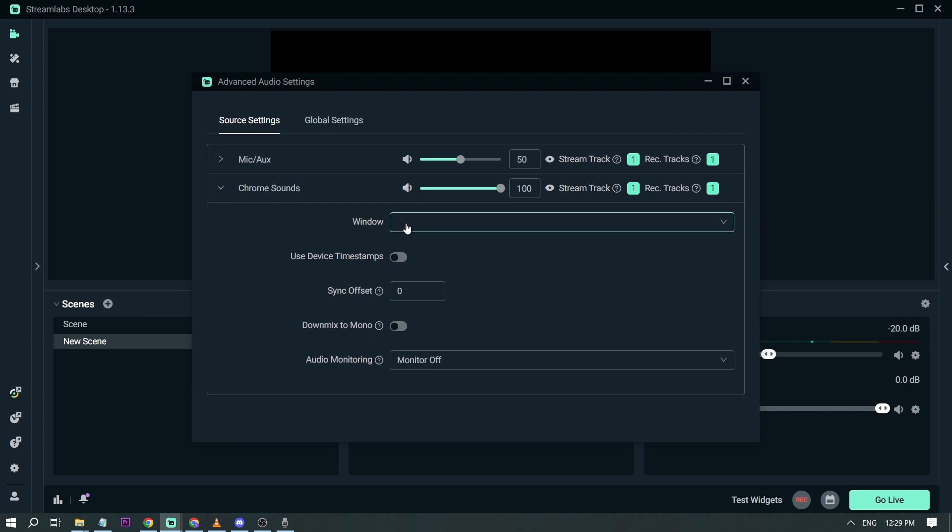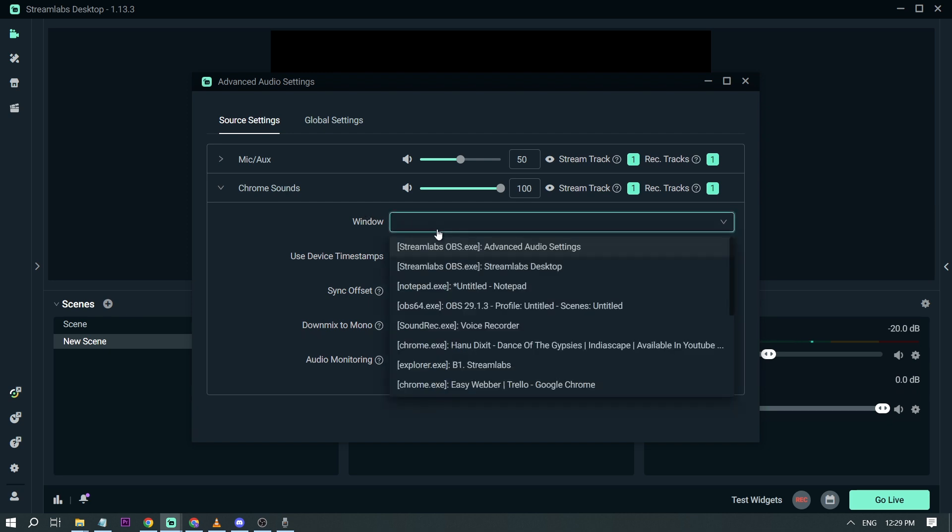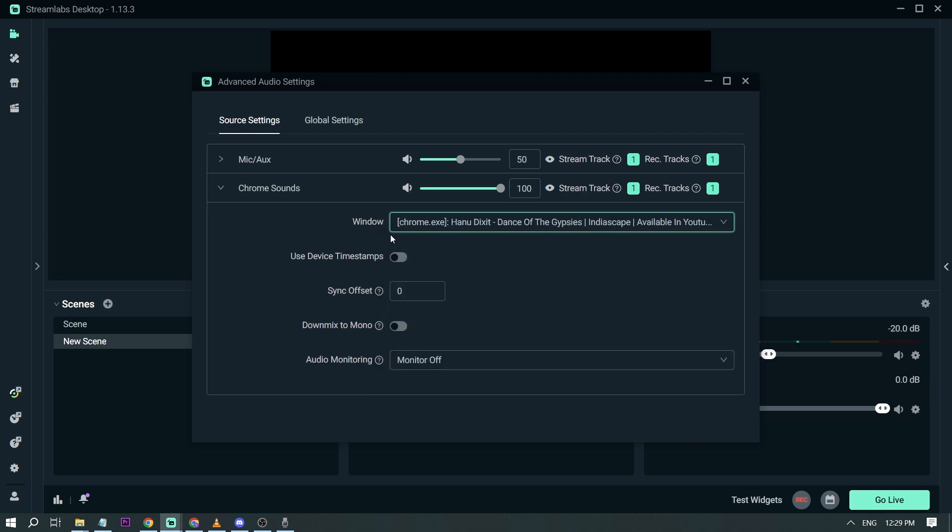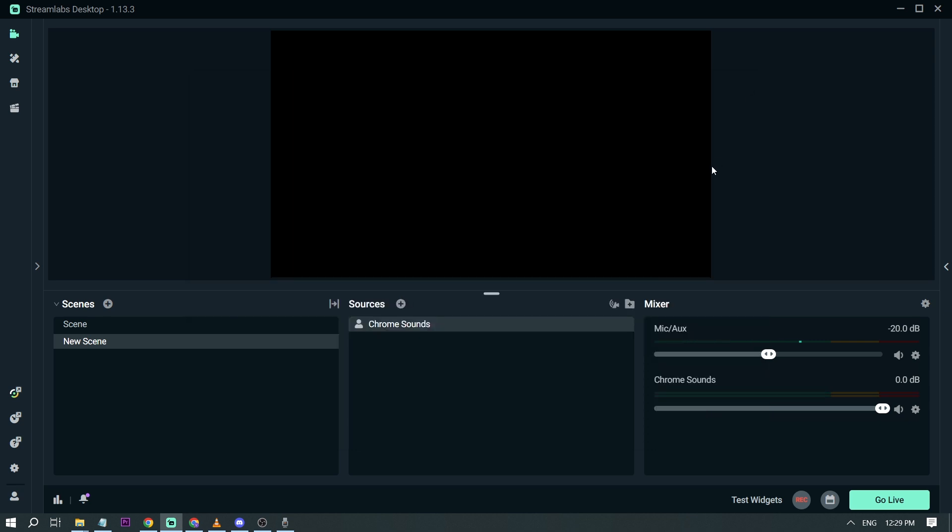And then for this window click this one. I want you to find the sound that you want to play. So here I have already found it. I'm going to click it and then close. And in the same process I want you to do the same thing for the other applications.